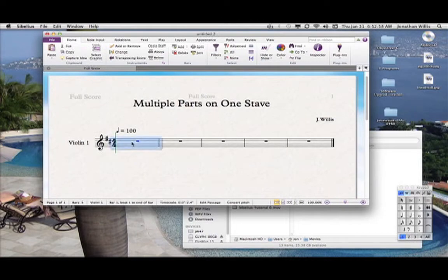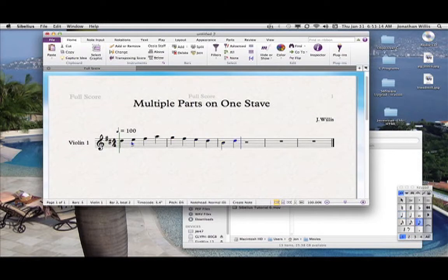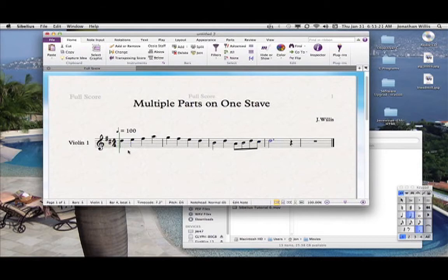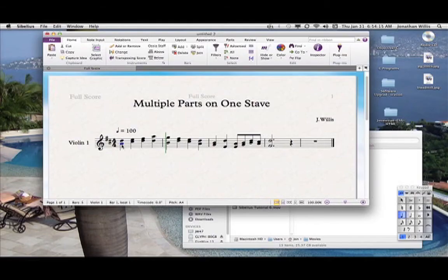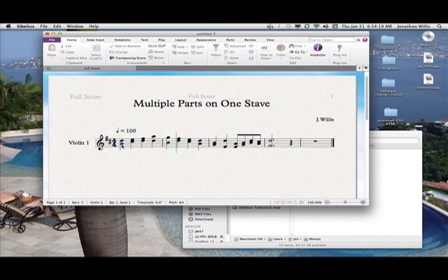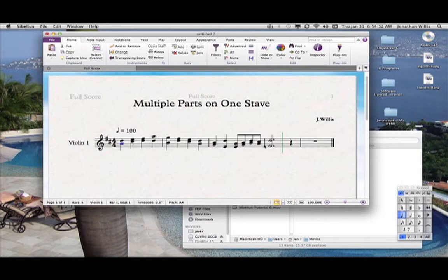Let's go in and put a quick line in here. Let me turn the audio up so you can hear it. All right, and so if I just play that much, you'll hear two parts like this.